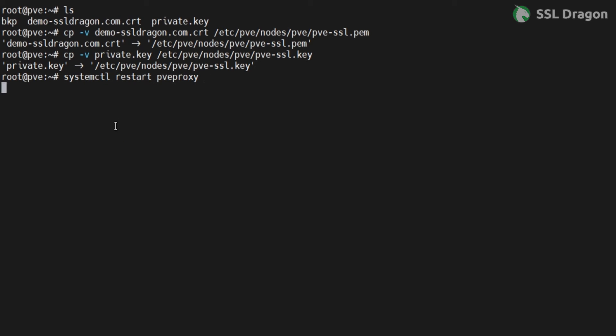Now, restart the PVE proxy service and check its status. If the certificate is mapped successfully, the service will be in an active state, as shown in the video.